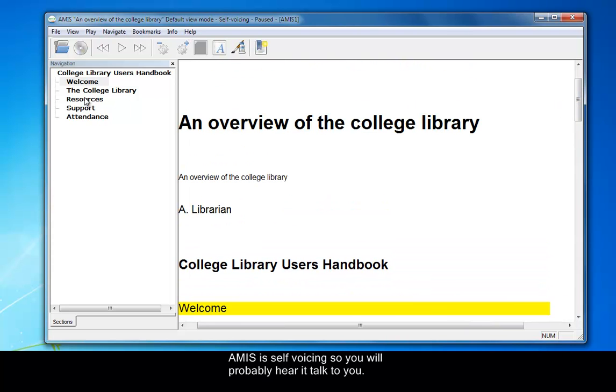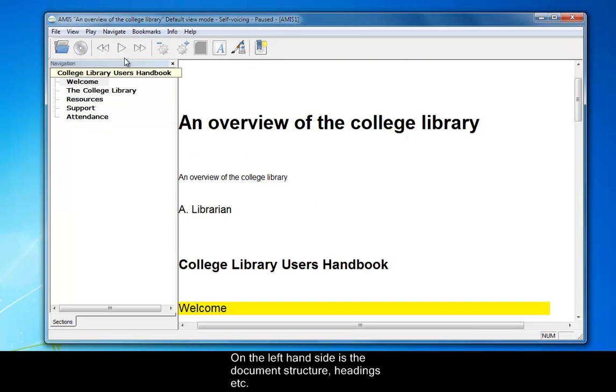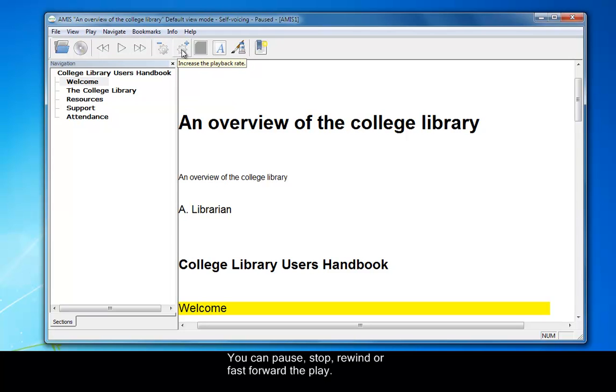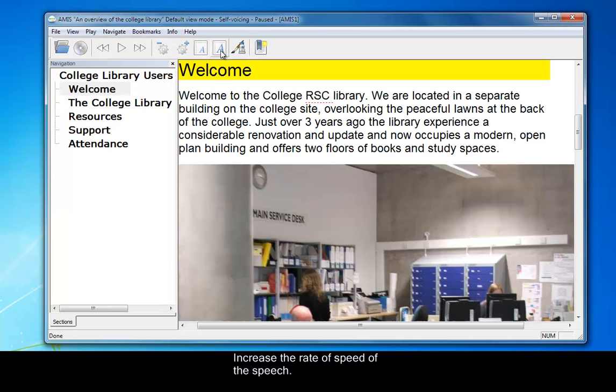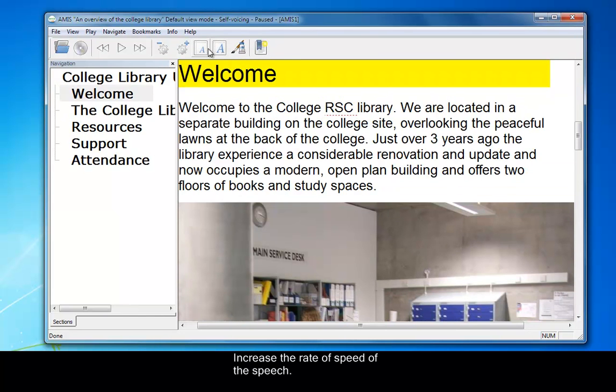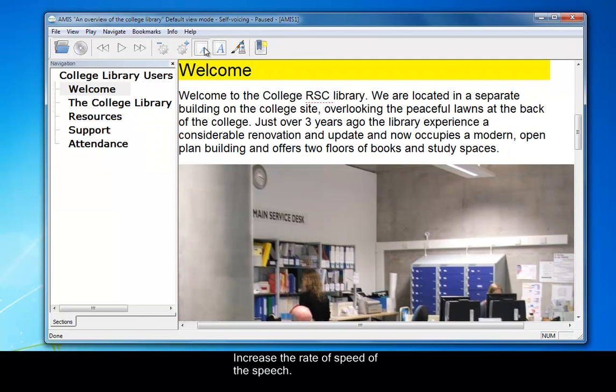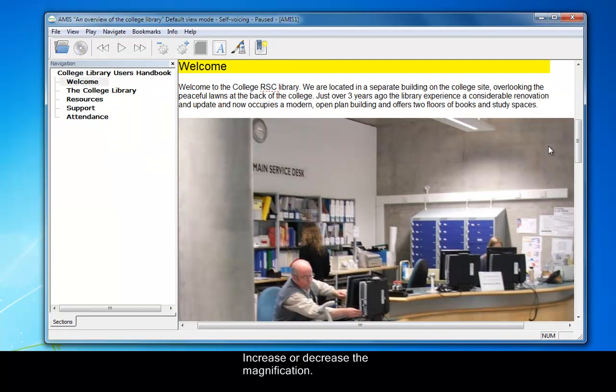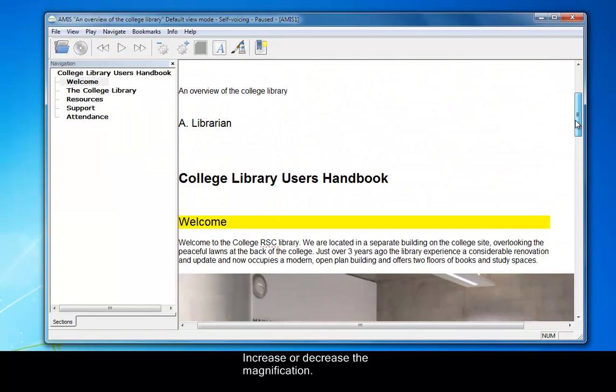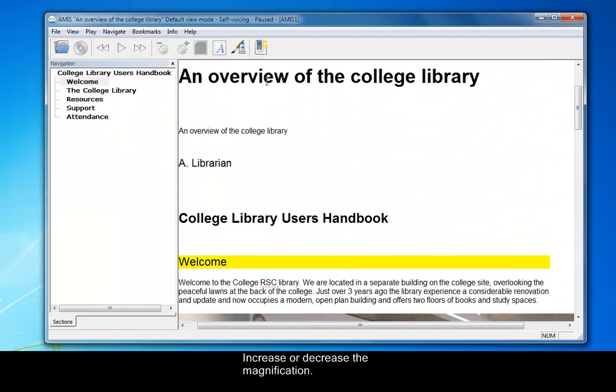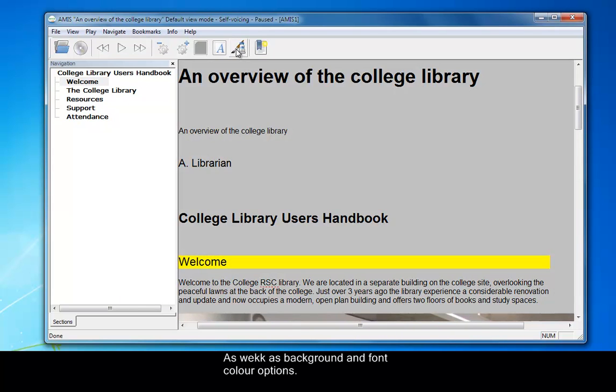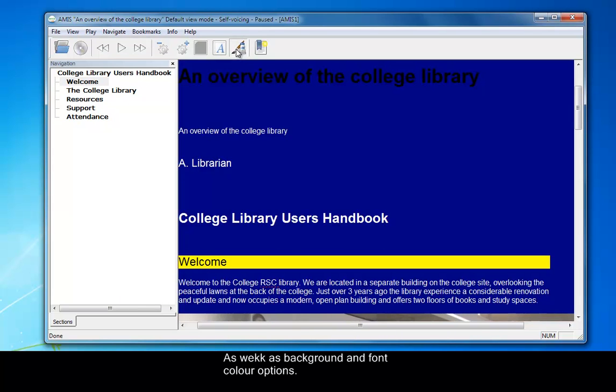You can see on the left-hand side, we've got the level heading structure that's been brought in from the headings that we've put in. We can pause the play, fast forward it from there as well, increase the playback, the speed of the voice, and change the magnification as well as the color backgrounds.